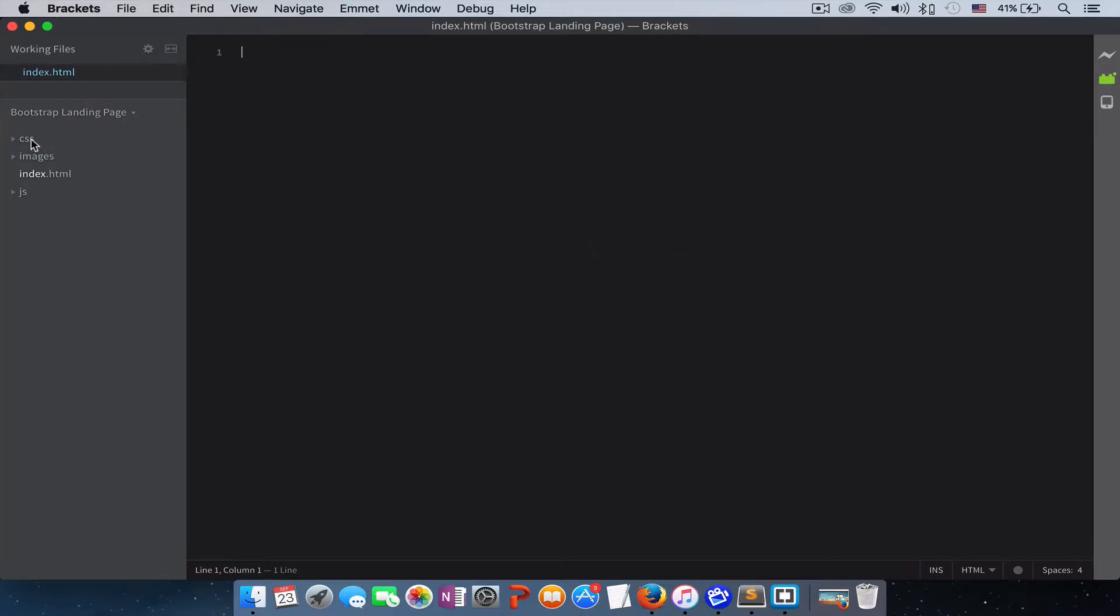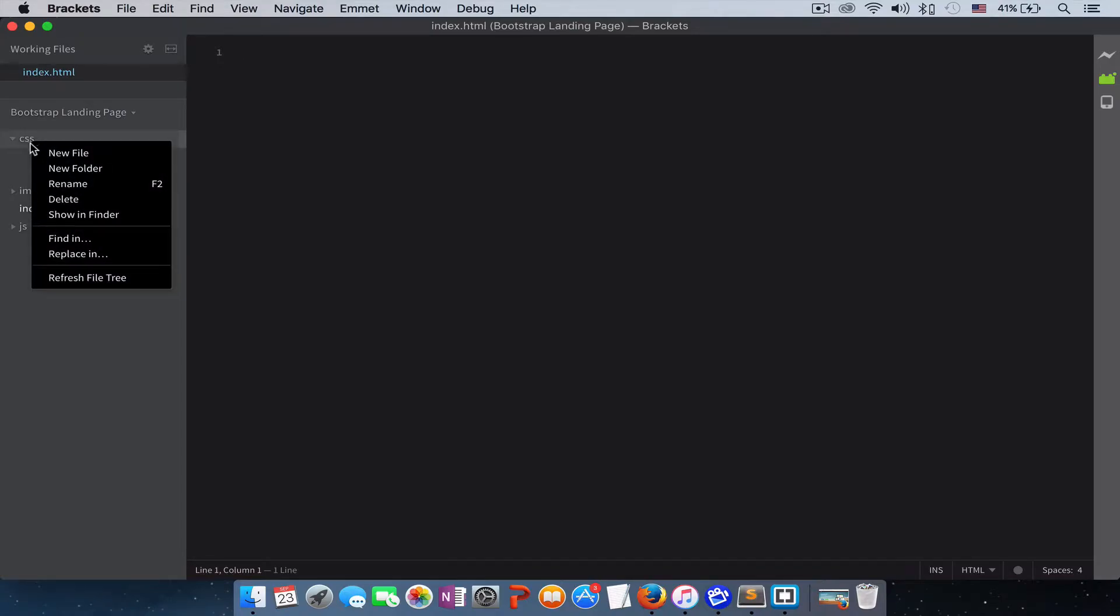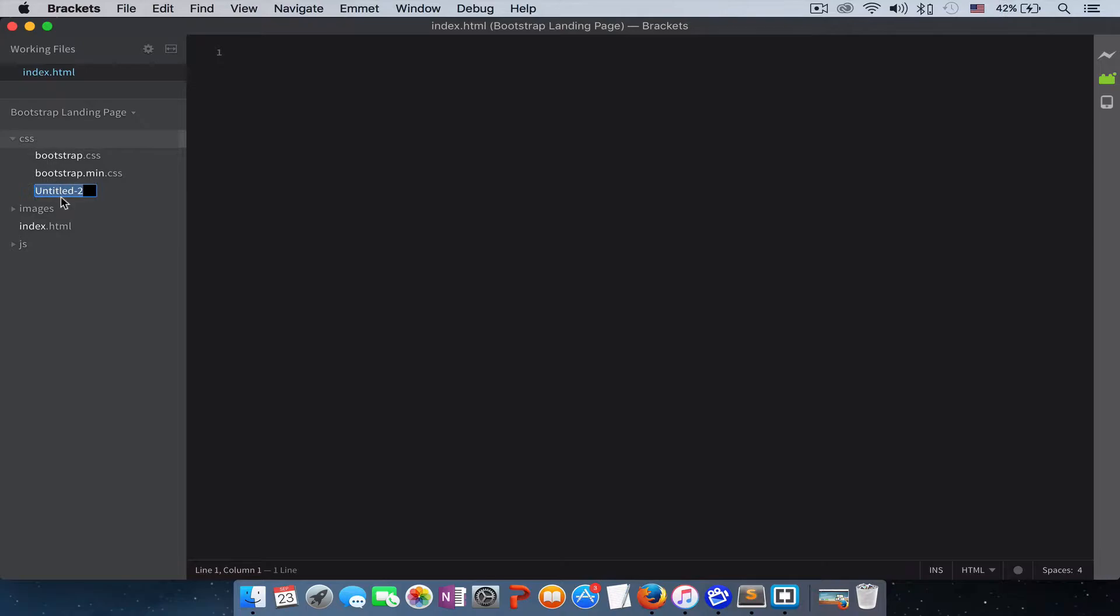And the other file that we are creating is the CSS file. Open our CSS folder, right-click on it, new file, and we call it style.css.